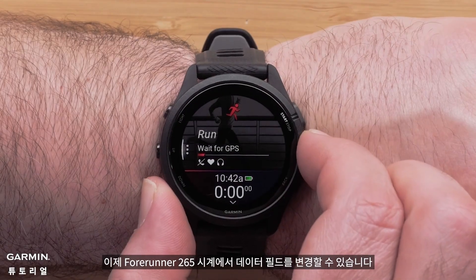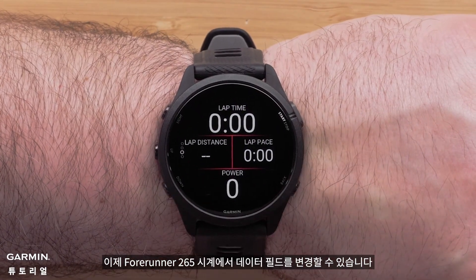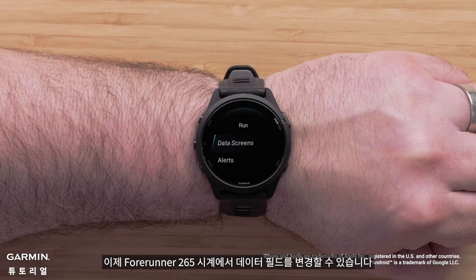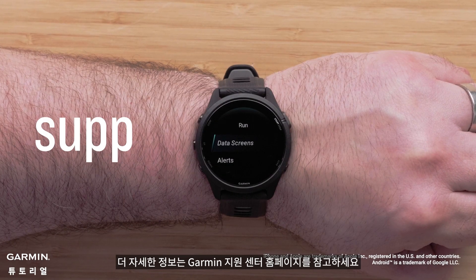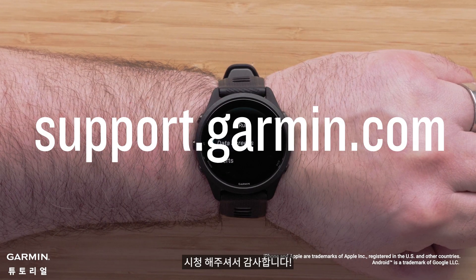And that's it — you can now change the data fields on your Forerunner 265 watch. For more help, please visit support.garmin.com.